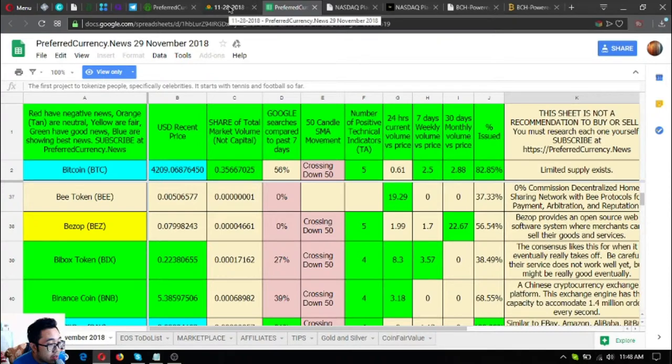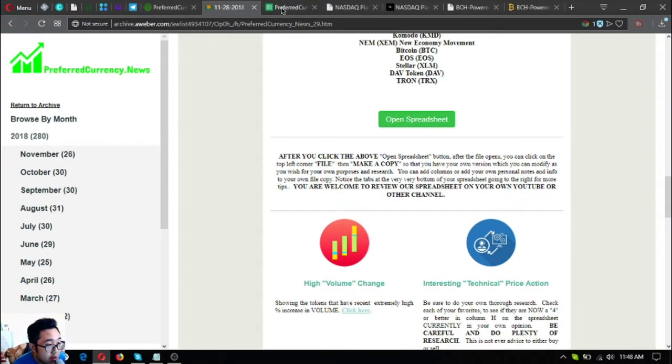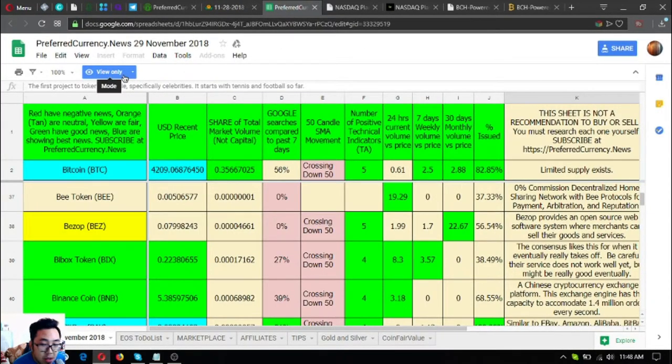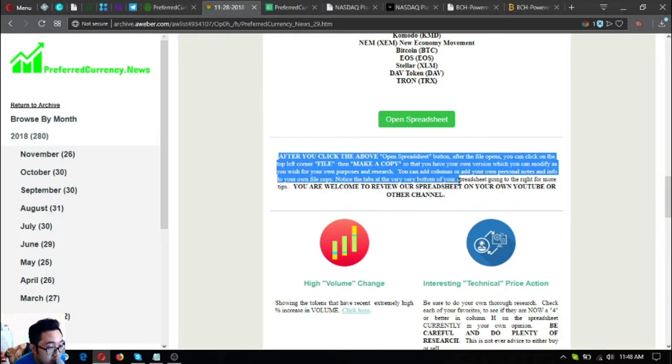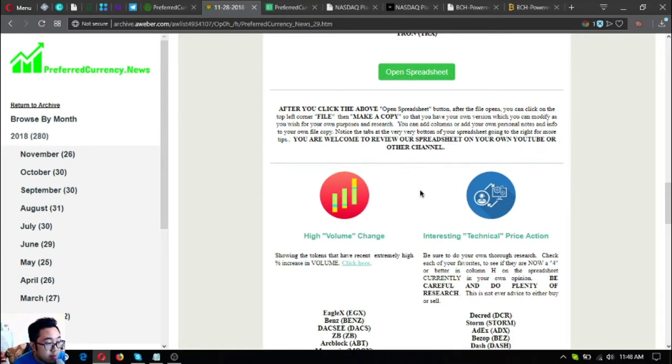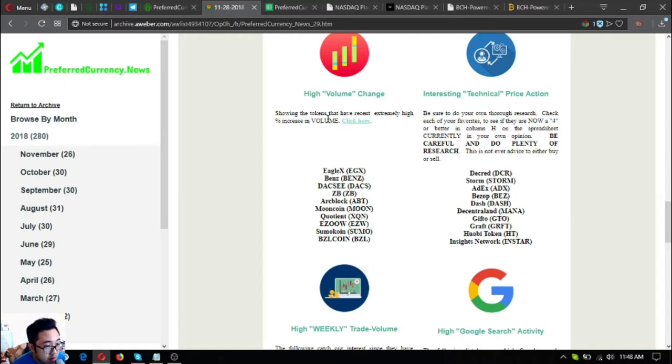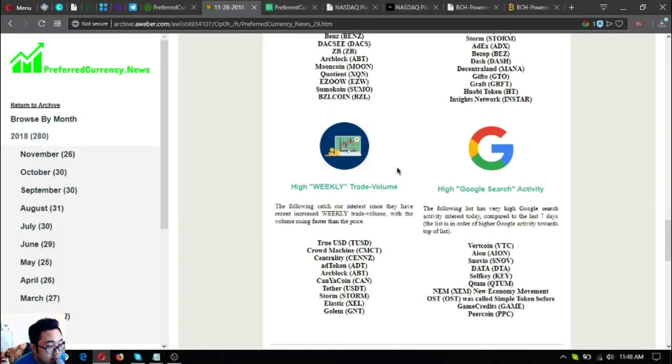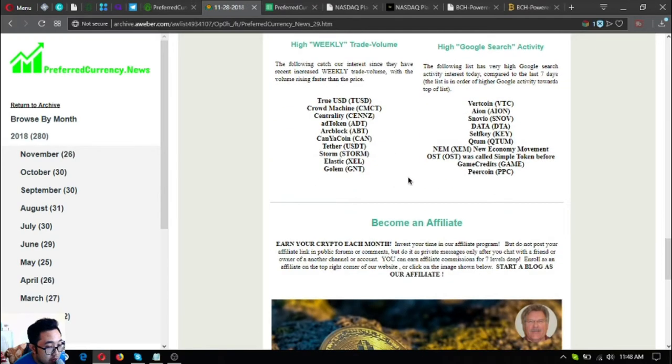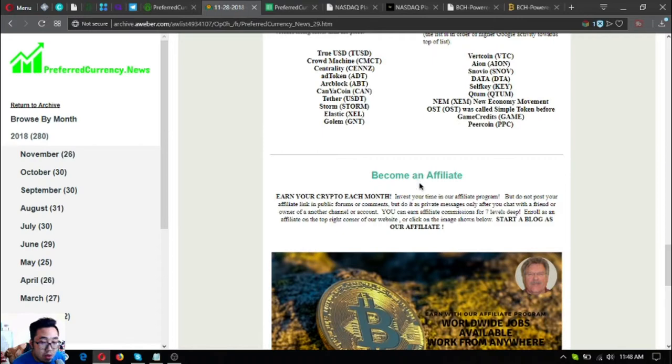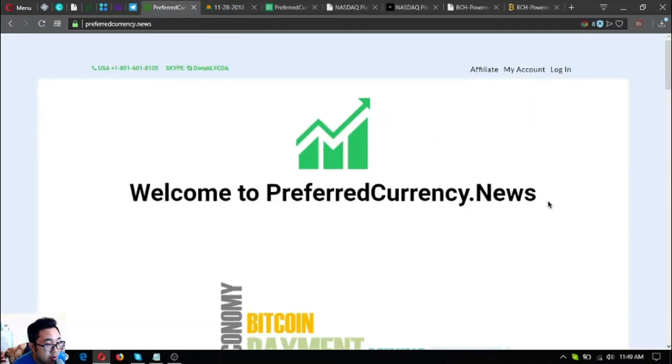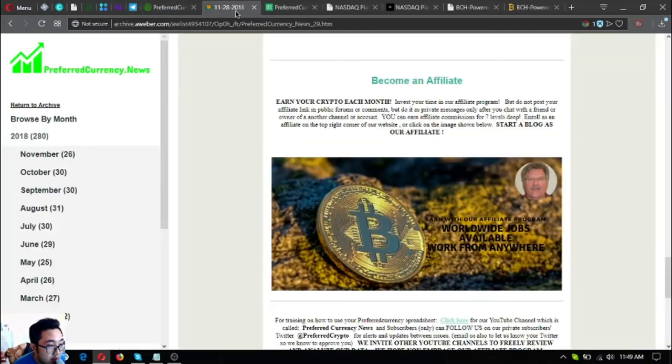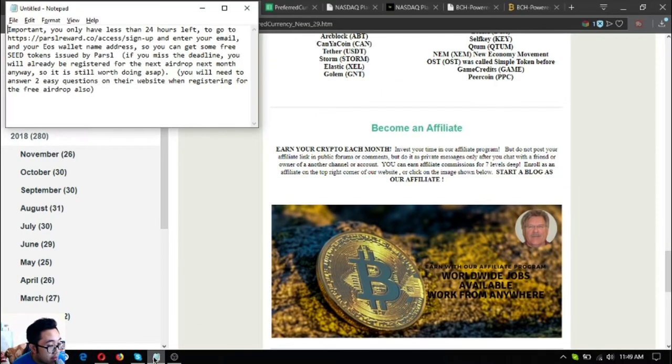Since this one is a view only spreadsheet, you can edit one by following the instructions here below the button. Also there are other useful information like the high volume chains, interesting technical price action, the high weekly trade volume and the high Google search activity lists. If you want to earn crypto each month by becoming an affiliate so that you can earn affiliate commissions for seven levels deep, join the affiliate program by clicking this picture here or by just going to the website and clicking affiliate at the upper right corner. Also guys, I made a note here, this is important.